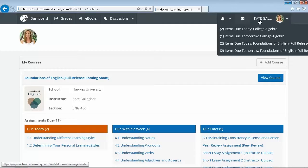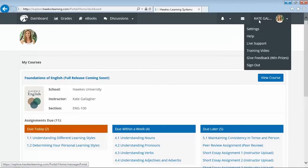Under the additional settings menu, students can access help articles as well as our 24-7 live chat support. We want to answer your students' courseware related questions immediately so that you can focus solely on the course content.